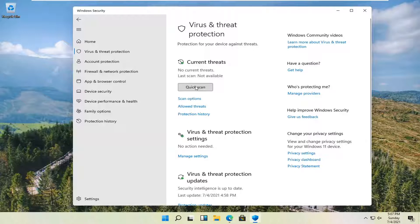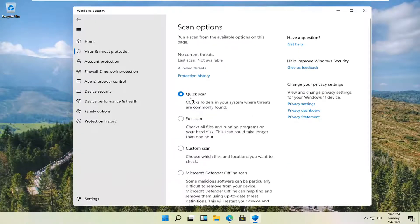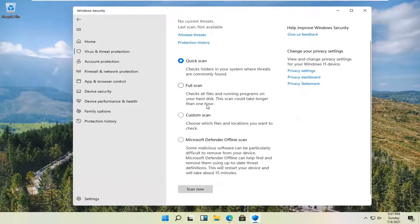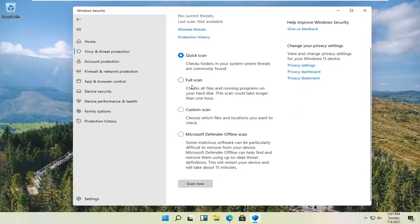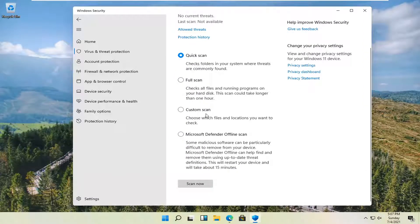And if you'd rather do a full system scan, you can select scan options. And then you can select either a full scan, quick scan, custom scan, or offline scan.